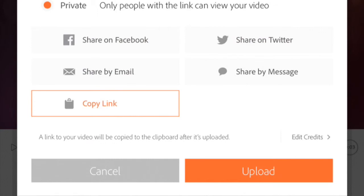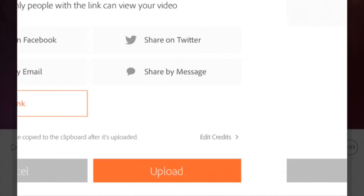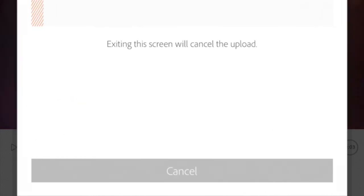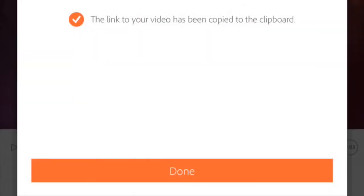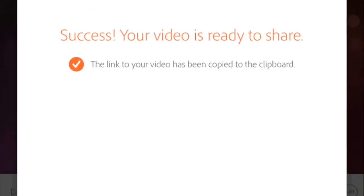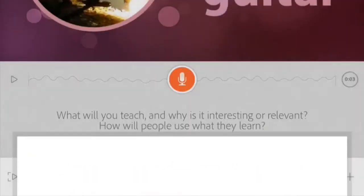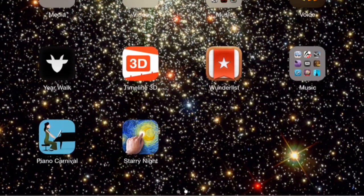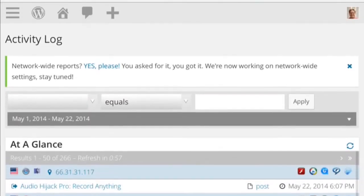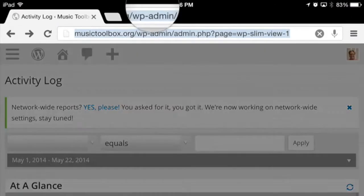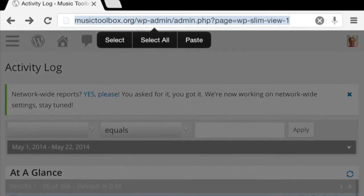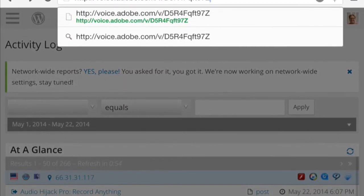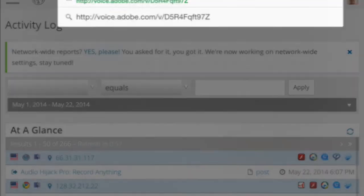So I hit Copy Link, I upload it, it will give me the link. Let's go ahead and upload this quickly. Okay, so it's up there and the link to your video has been copied to your clipboard. I can hit Done and if I hop out here and open up a web browser, let's paste that in.